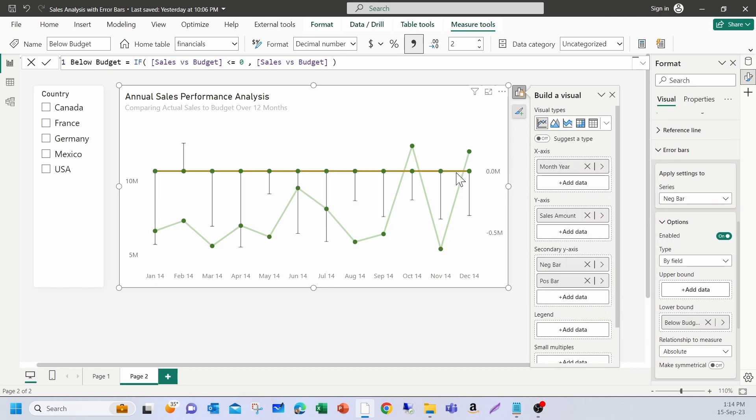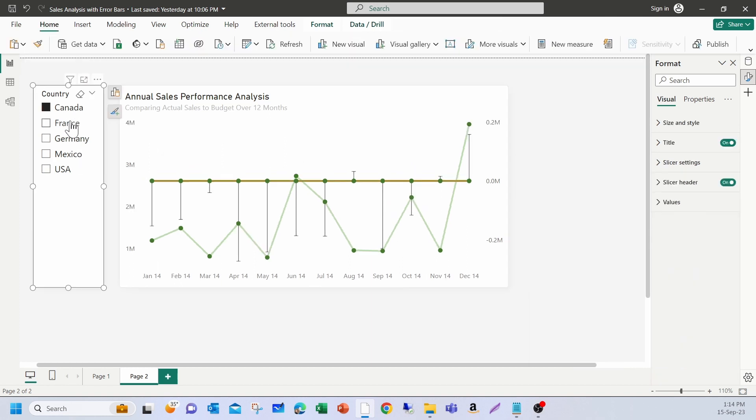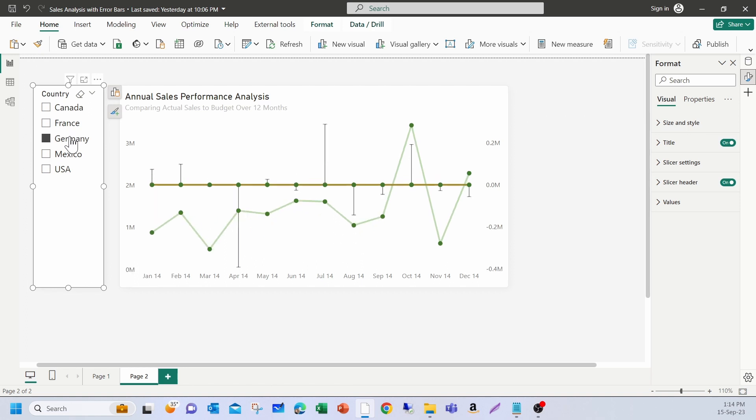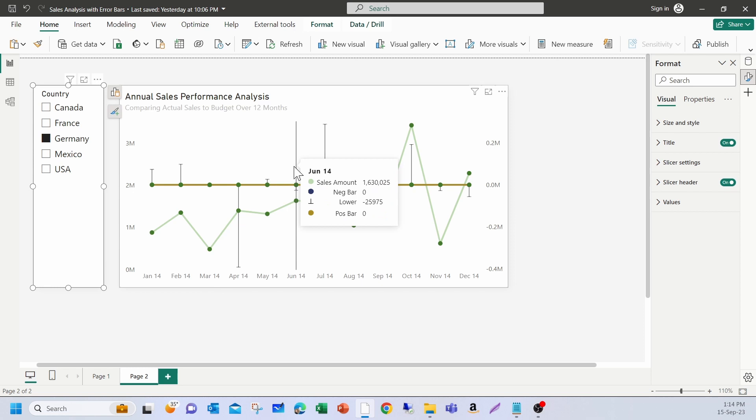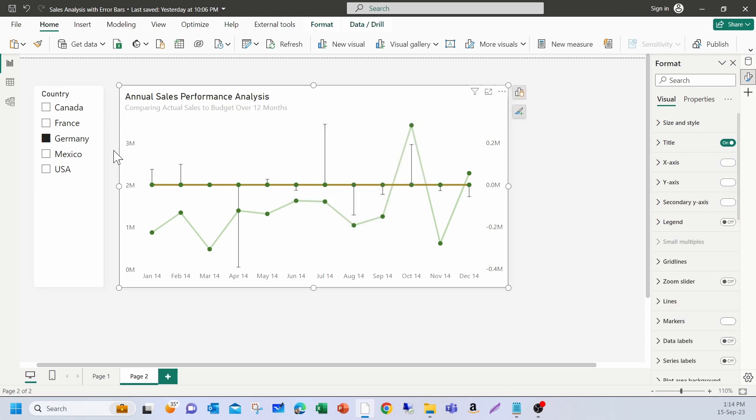Now, it's showing the variances along with the line chart. If you make selection on the slicer, it's showing it. But if you look at it, there is a problem. The error bars are overlapping the line chart here. So, in order for us to move this error bar away from the line chart, what I'm going to do is adjust the height of the y-axis and the secondary axis.